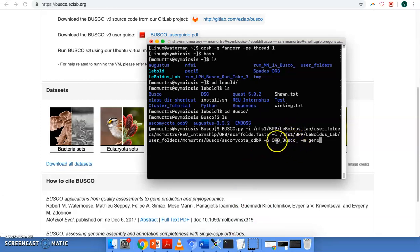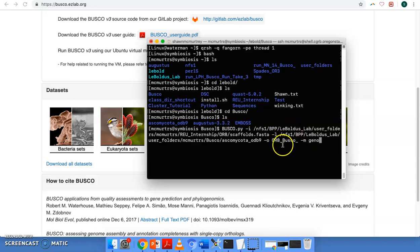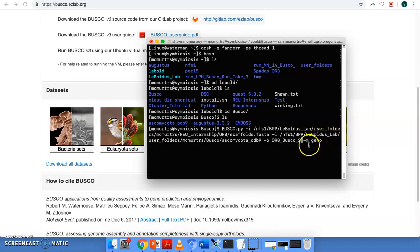Then after that, dash O is output, like usual. And then we're just going to call ours busco. We'll call it two, because I think I've ran this before.